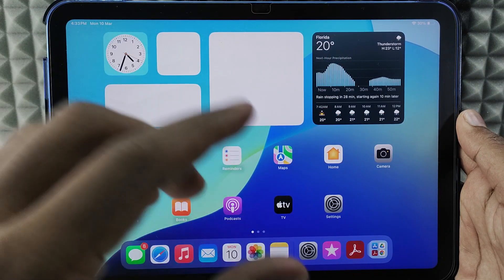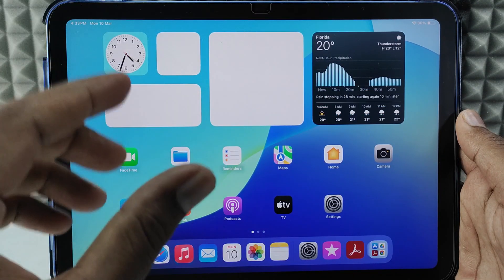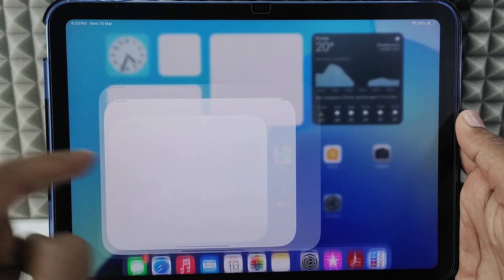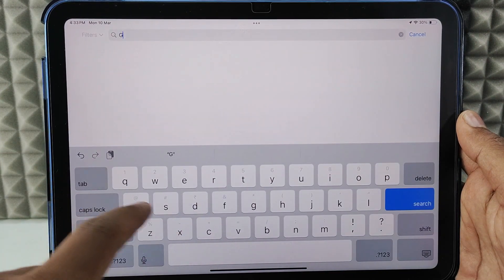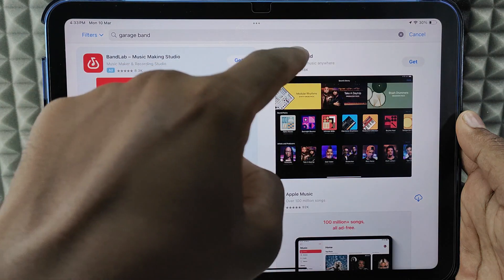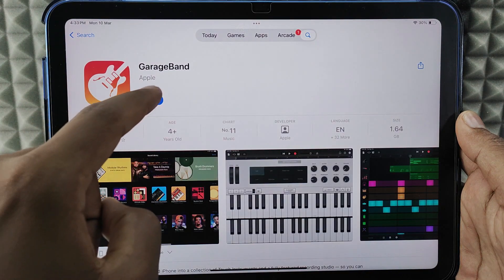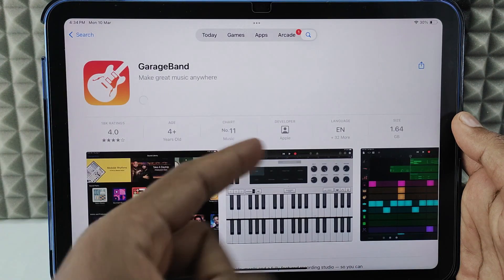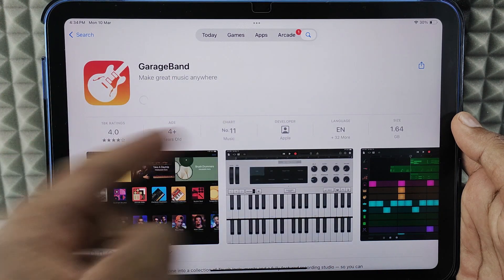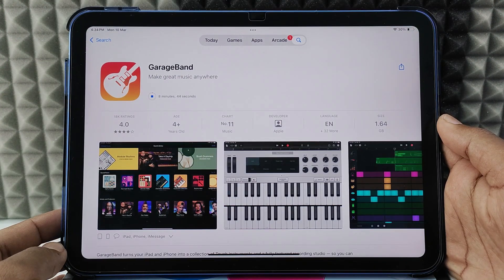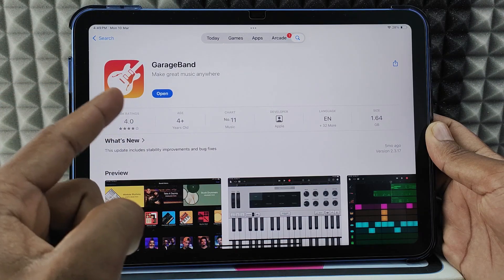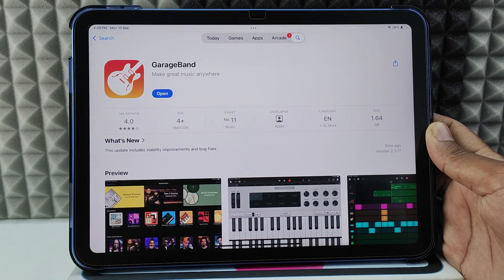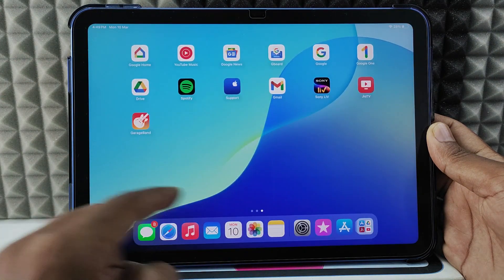If you want to set any song as your iPad ringtone, first open the App Store and search for GarageBand. Open it and install the app — this is an official app. It's 1.6 gigs, so just wait patiently until it completes. Then minimize this.